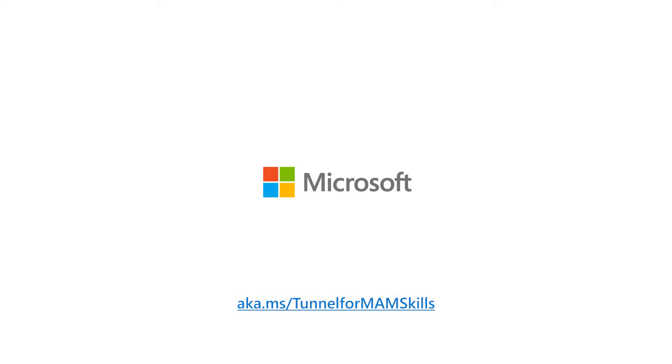For more about this feature, visit aka.ms slash Tunnel for MAM skills.